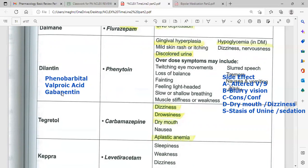Gabapentin may cause memory issues. Do not take antacids with gabapentin. It can help with restless leg syndrome and is also used as a neurogenic pain reducer.